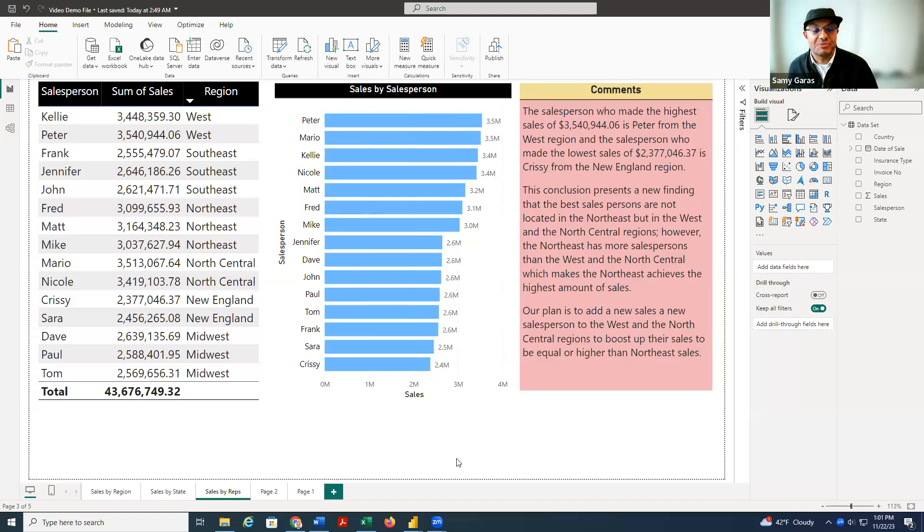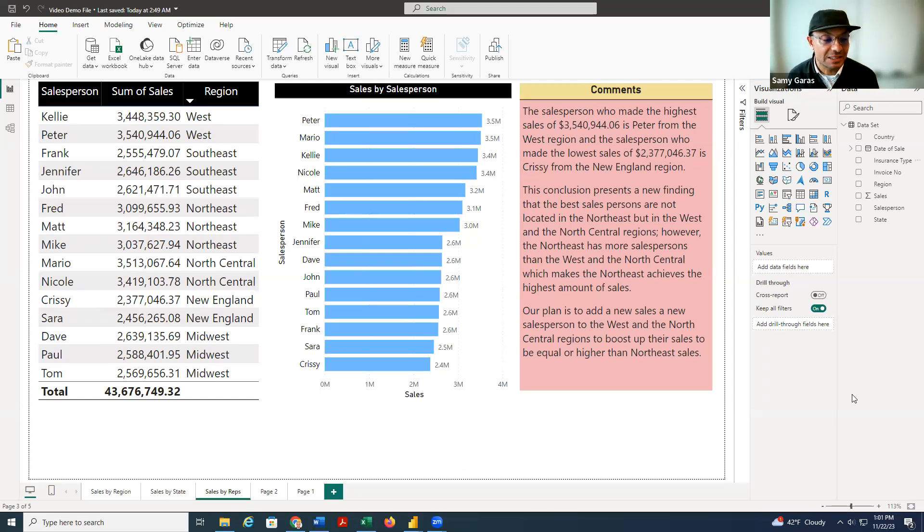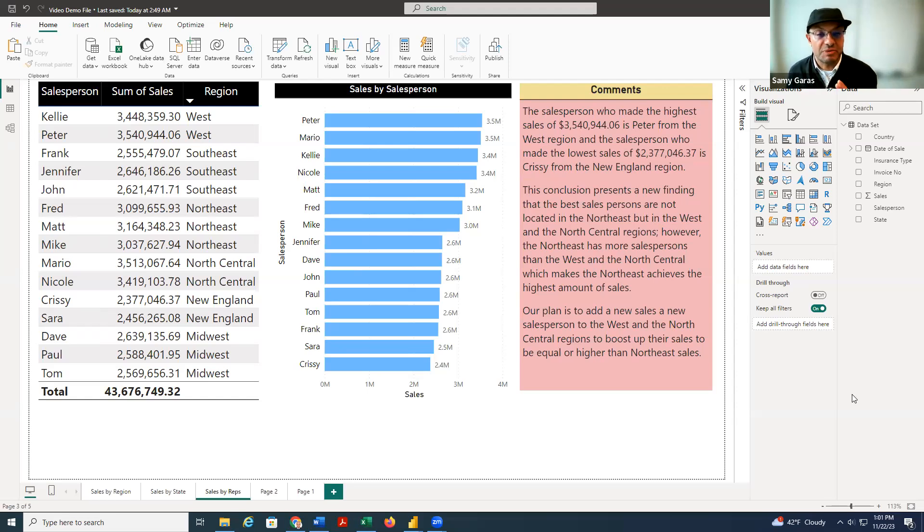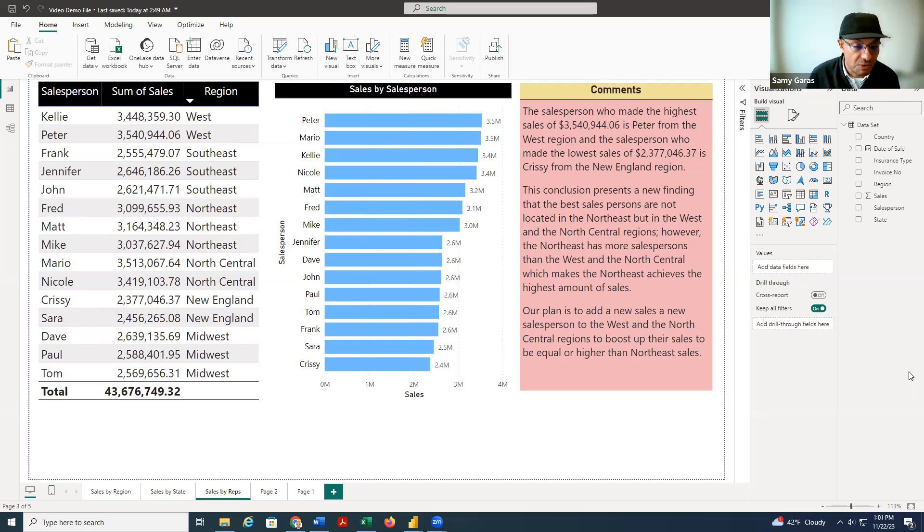So remember, first of all, we try to correct the errors in the Excel file. Then we start to make the analysis by region. And I hope you remember that we found that the region that has the highest sales is the Northeast and the lowest sales was the New England.